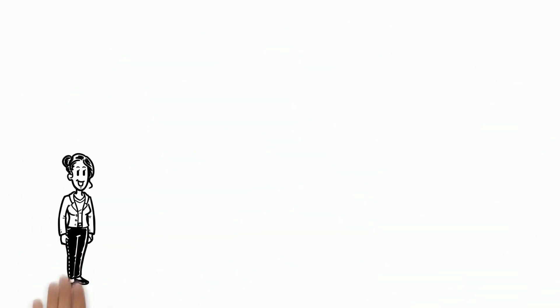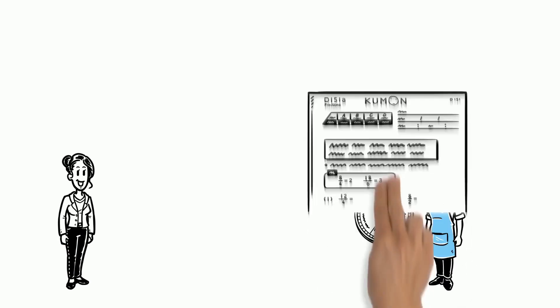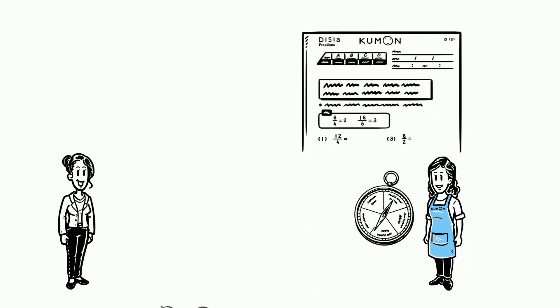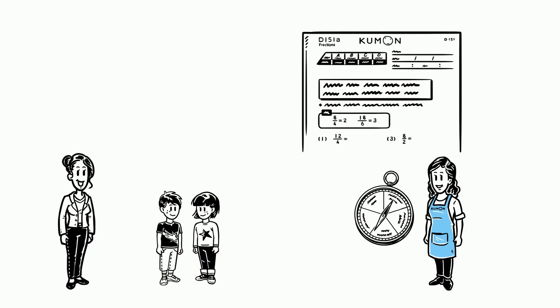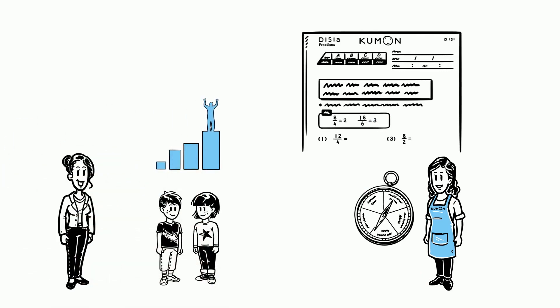Sheila assures them that with guidance from the instructors and the self-learning method, their child can achieve his or her limitless potential, but at their own pace.